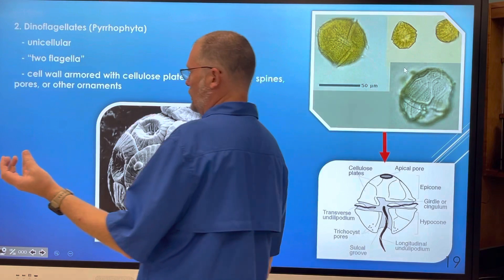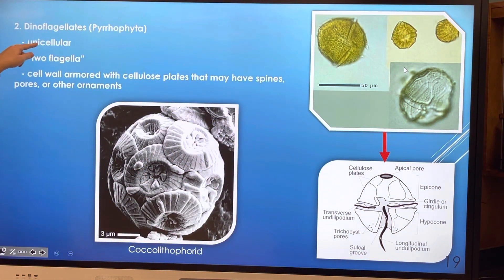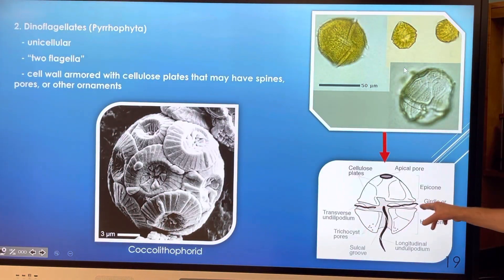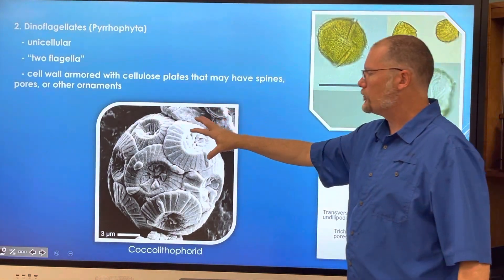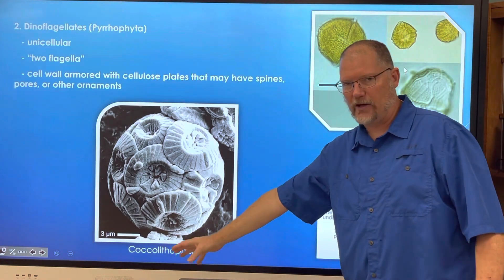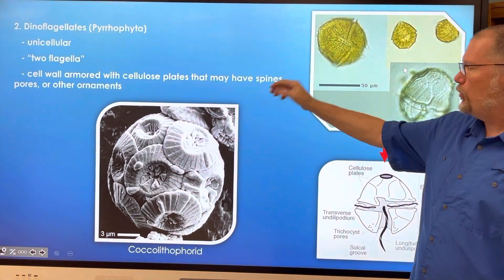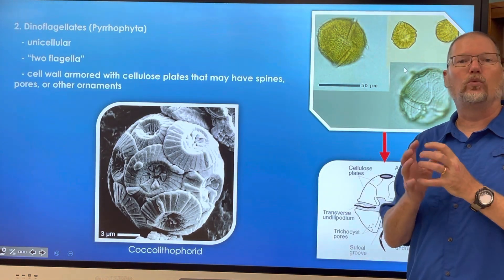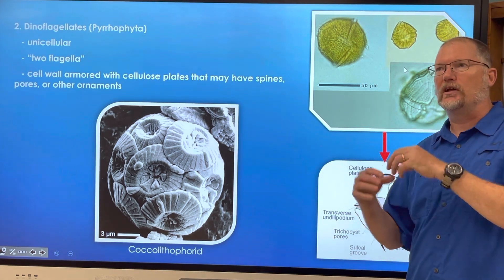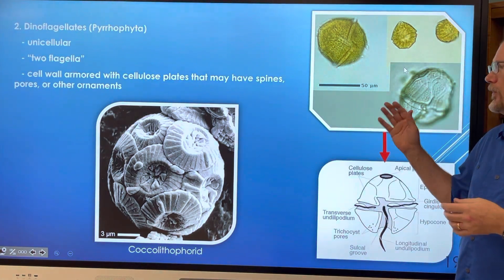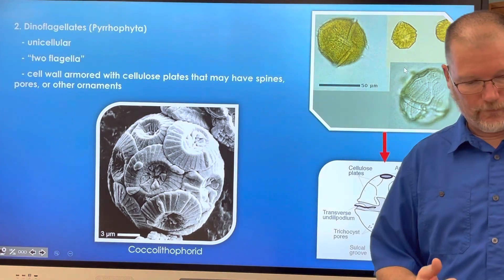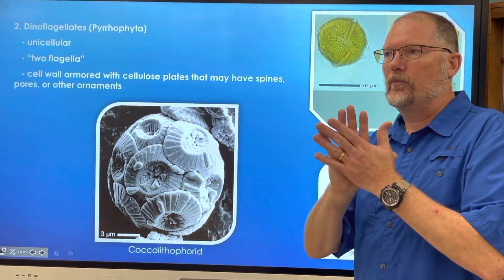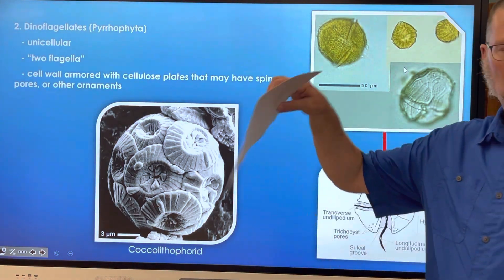The next phytoplankton marine algae are the dinoflagellates — again unicellular. Their name means two flagella. They have flagella that come out of grooves on the side of their cell wall, and they have armored plates — which might have spines, pores, or other ornamentations — made of cellulose. Cellulose is sheets of glucose molecules connected together; the paper you're writing on is cellulose. It's a relatively large single cell with organelles like the nucleus, Golgi body, and endoplasmic reticulum.